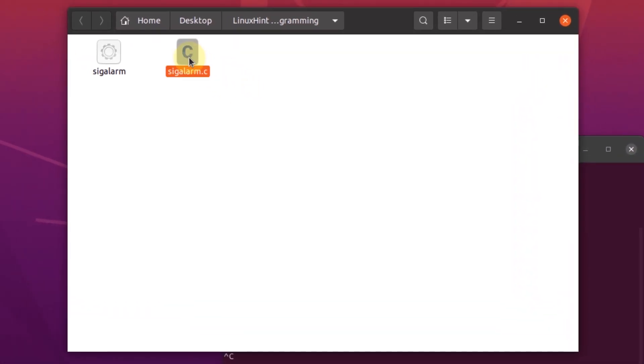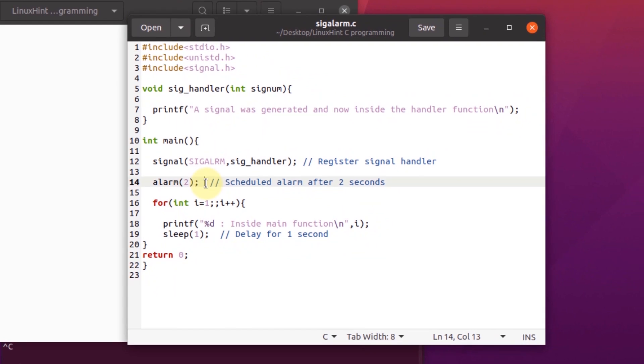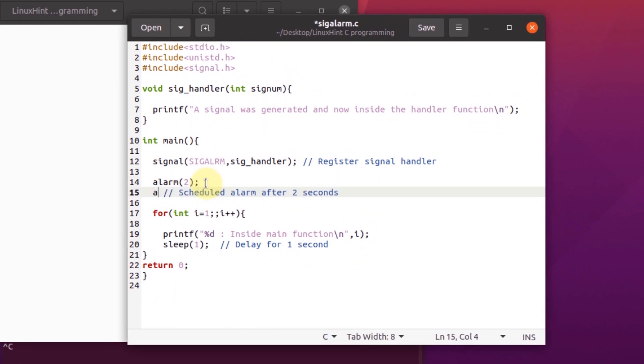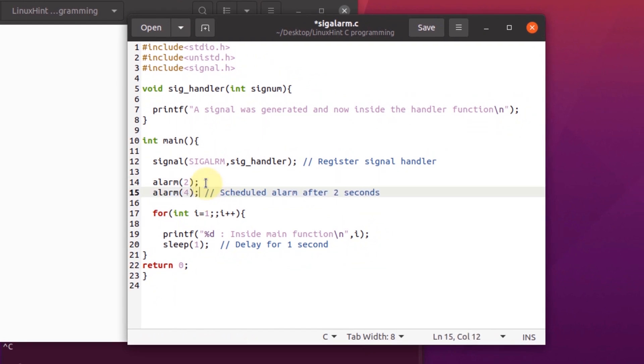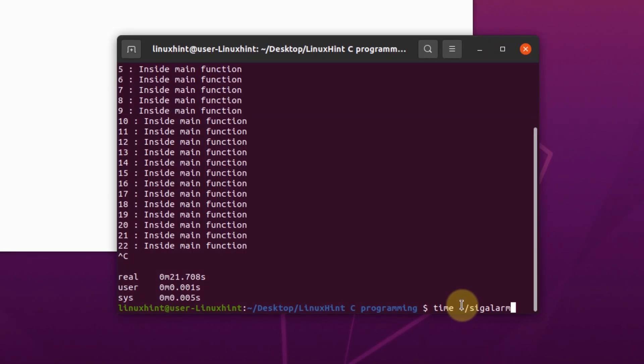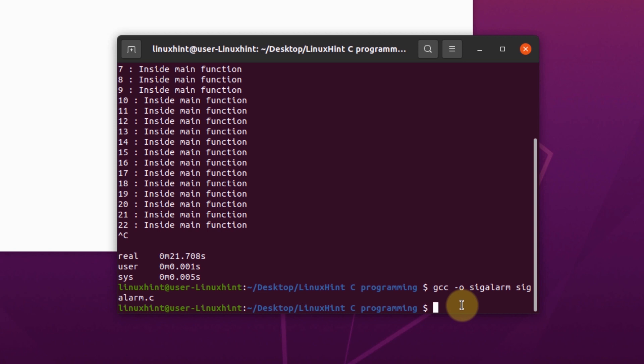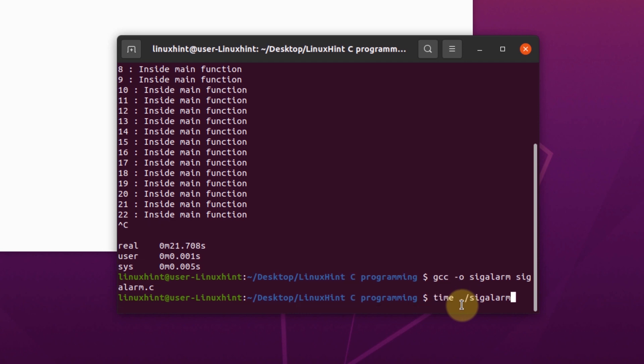Now if we look at the code and create another alarm function, let's say for a delay of four seconds, and if we save it and compile it, you would see that only one of the alarm functions is called. I've already explained that the first alarm function is always overwritten.